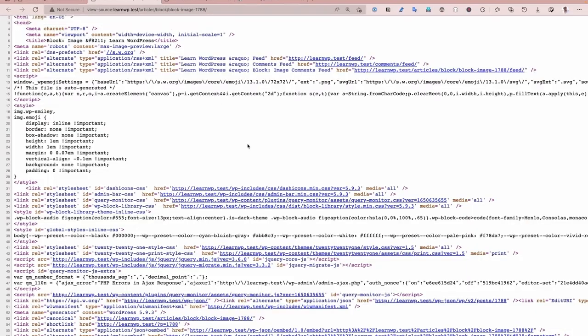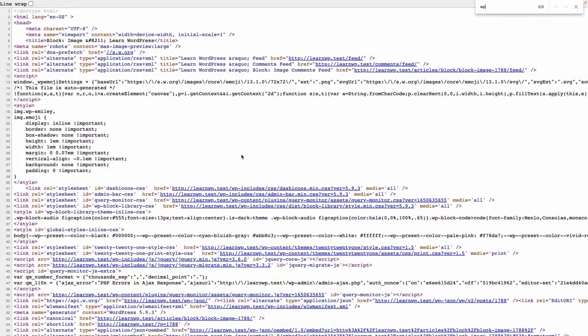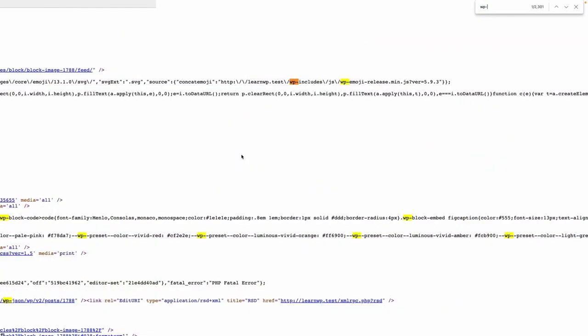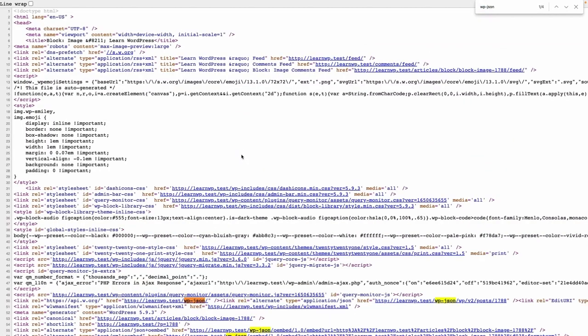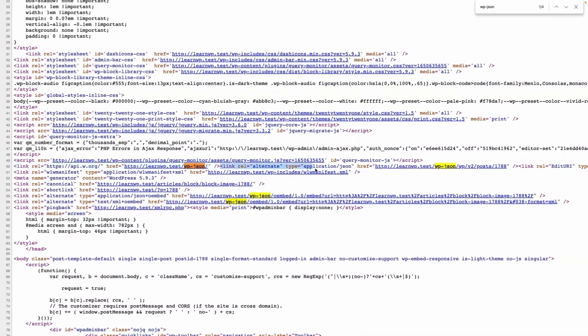And if I click on a view page source, okay, here let me just find wpjson. We also here we can have the best URL, okay, but we also have this link alternate application json URL and which is the REST API URL for this current post.